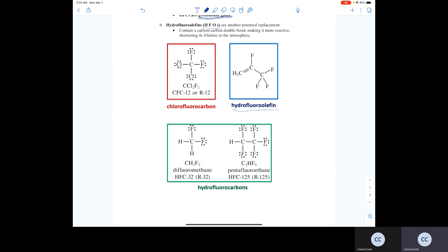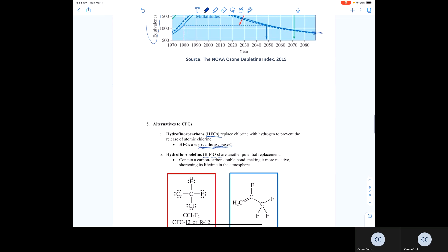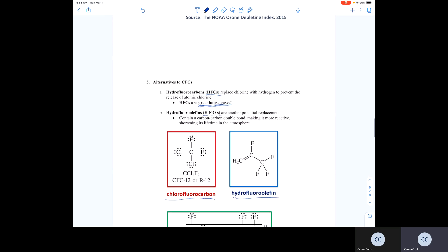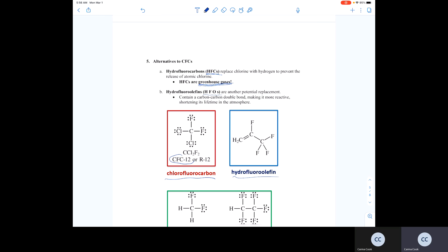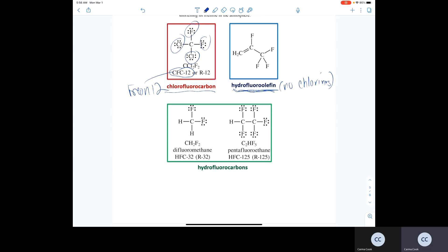What makes hydrofluoroolefins a good alternative to CFCs: you can see Freon 12's structure has two chlorines and two fluorines. However, a hydrofluoroolefin doesn't have any chlorines, and therefore can't form chlorine radicals that will go on and break down ozone. Hydrofluorocarbons, the HFCs, are also alternatives because they contain hydrogens and fluorines and no chlorines.